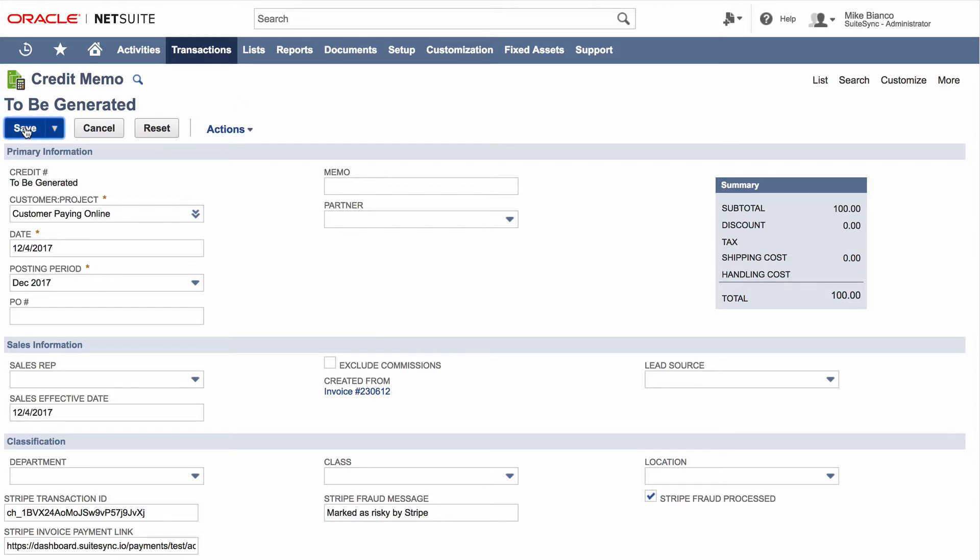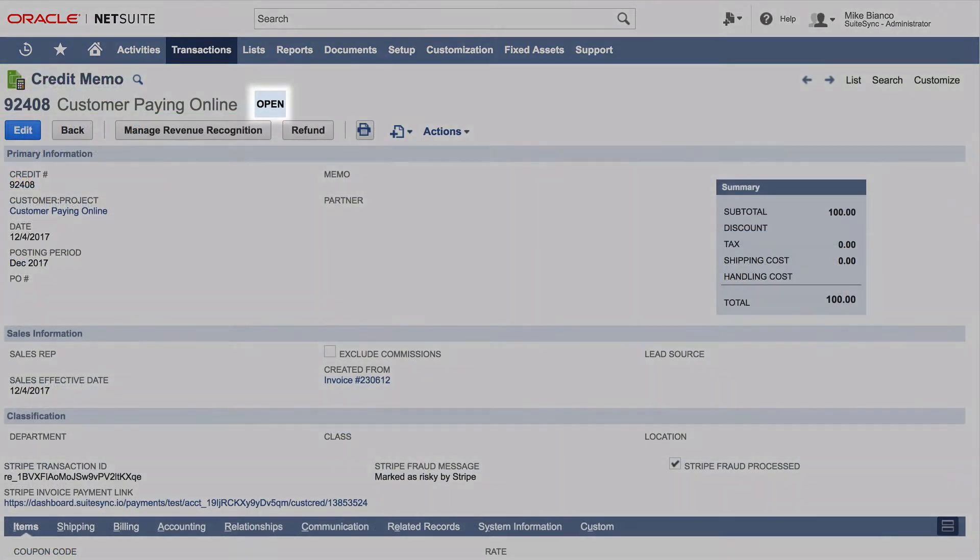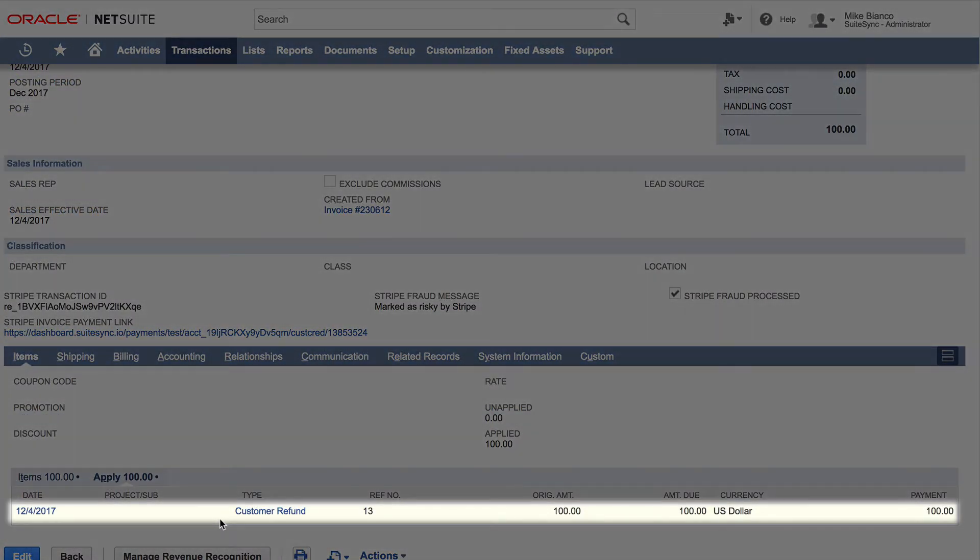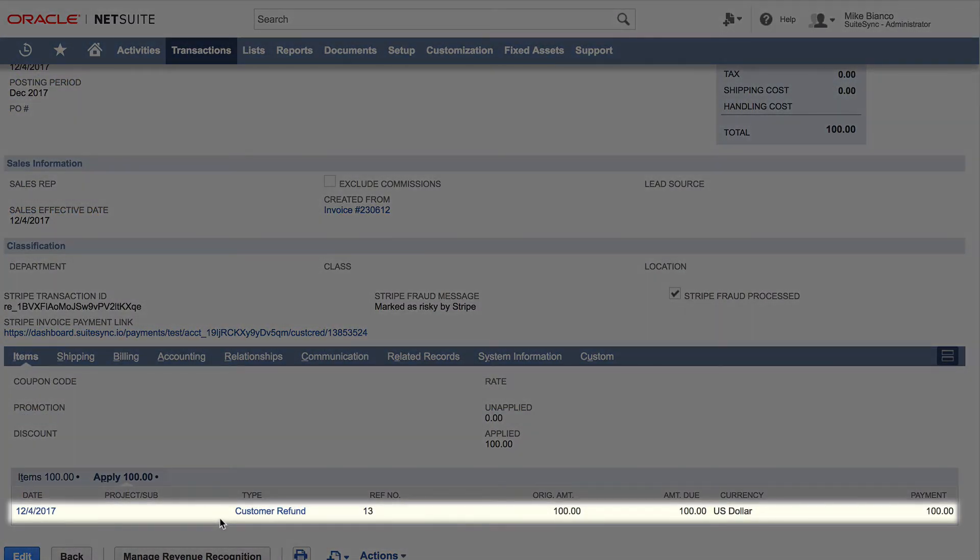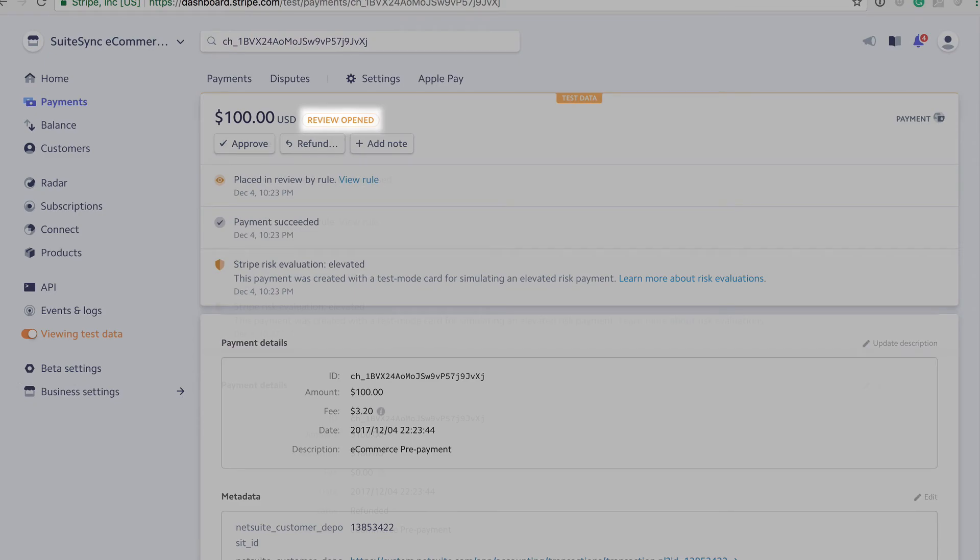SuiteSync creates a NetSuite customer refund and applies it to the credit memo while at the same time issuing the refund in Stripe.